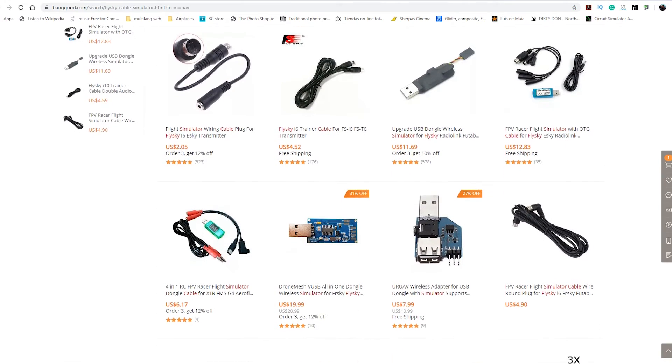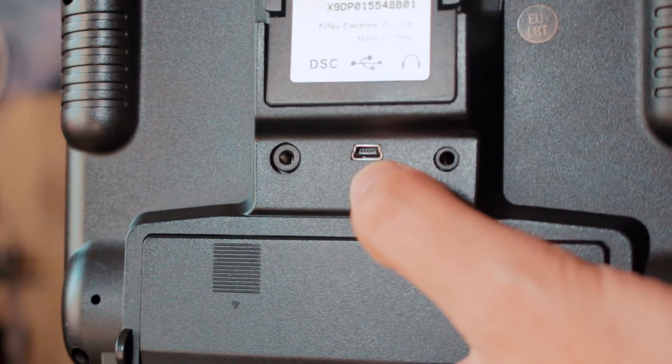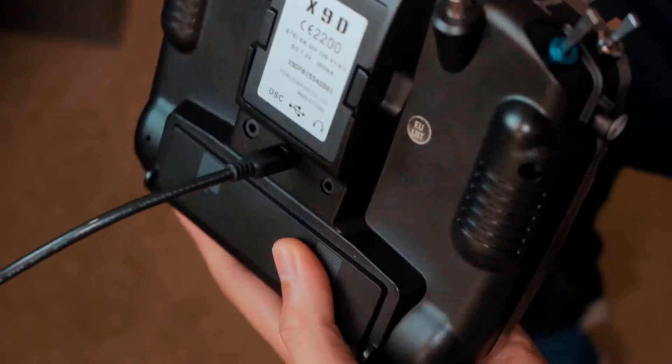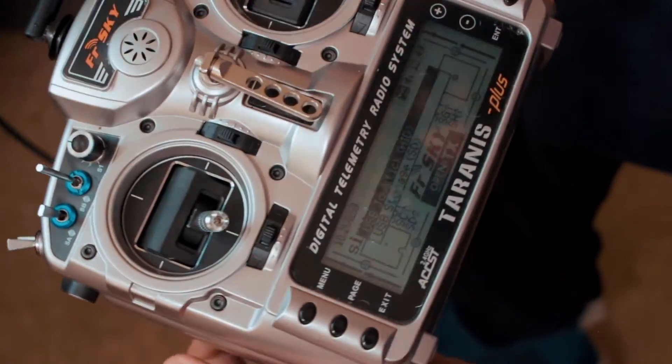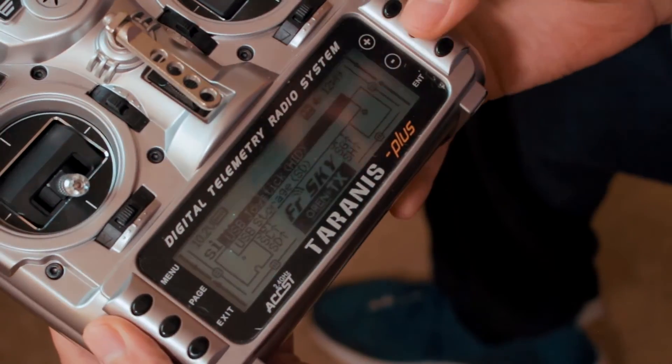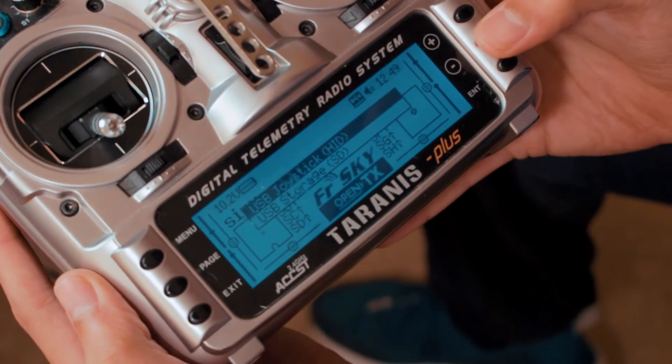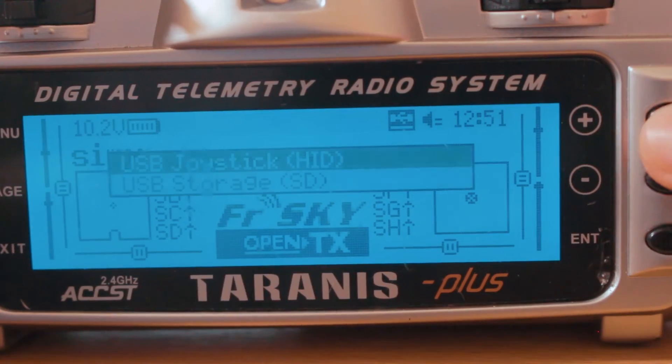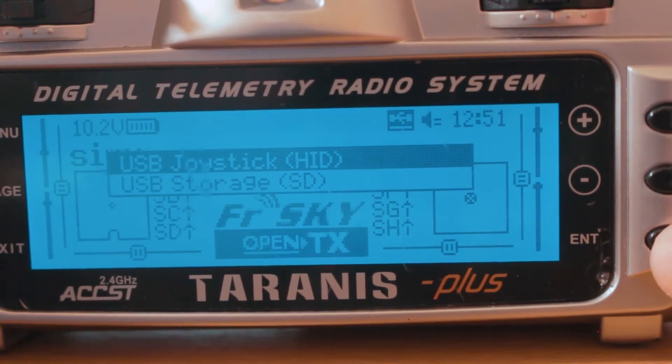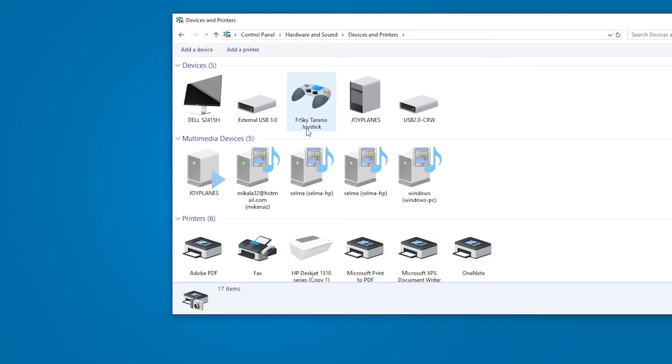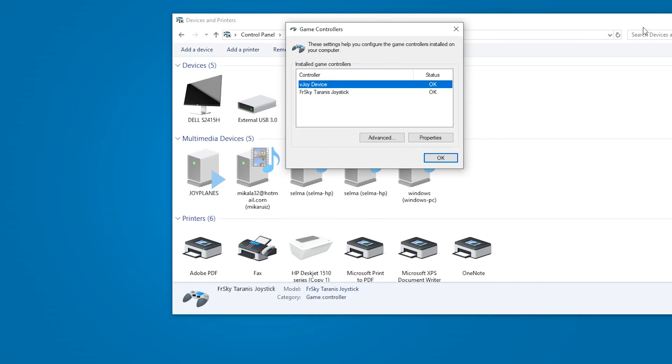In case you have a radio control with a USB port, like a Taranis or a Jumper, you have the option to use them as joysticks. But in the latest versions of Windows, there is a problem with the driver that won't let you use the radio as a joystick. But this is extremely simple to solve. I'll leave a link in the description below for this problem and how to solve it.